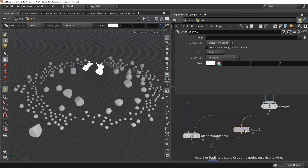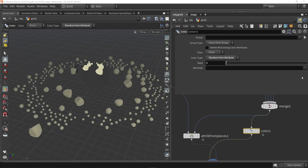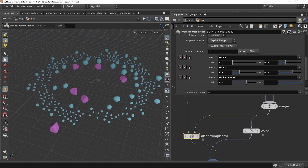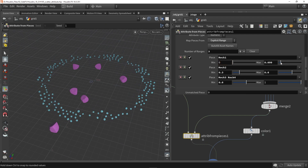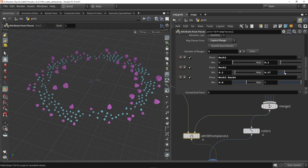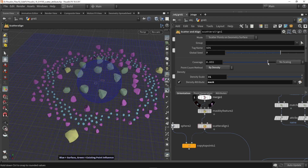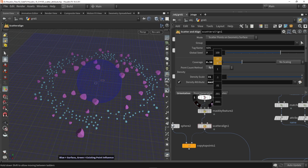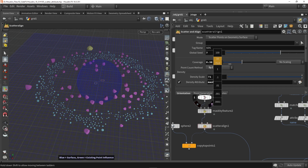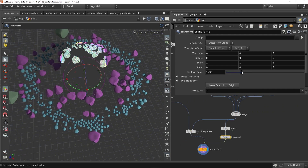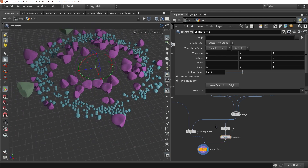To visualize, I'll bring in a color node, color randomly from attributes using the name attribute. At the moment there isn't much variation, which means my P scale input is probably mainly using rock1. So I'll lower the ranges — say 0 to 0.1, then 0.1 to 0.3, and then 0.3 to 1 — and now we have some variation in rocks. We can go back and play around with coverage, having more or fewer rocks, increase density, and so on. I might also need to add a transform node and scale up the rocks a bit in general. We can also hide the color again.